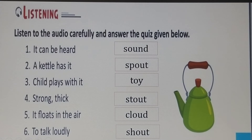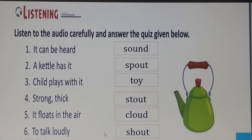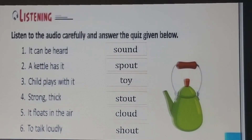Listen to the audio carefully and answer the quiz given below. A kettle has its spout. Children play with a toy. Strong thick stout. It floats in the air — cloud. To talk loudly — shout. In this way you have to write the spellings without spelling mistakes.